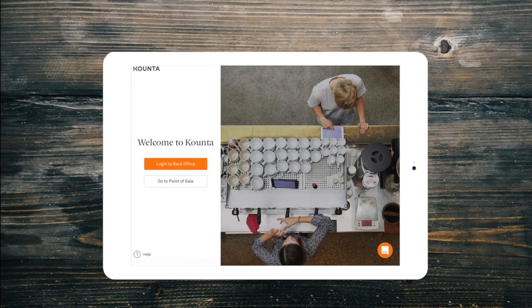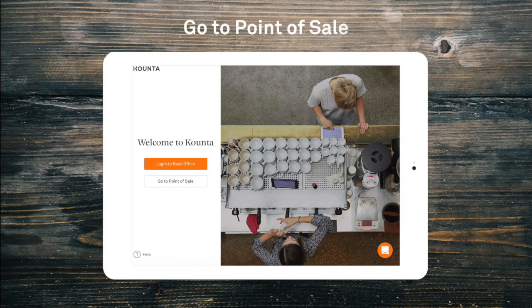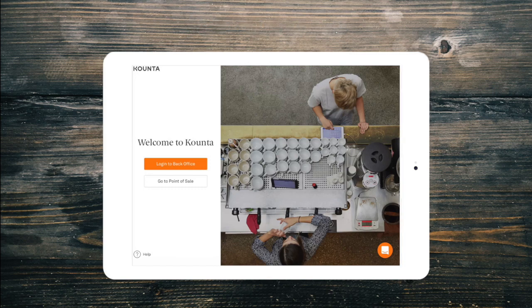When you open up the Counter app, you'll see the options to log into the back office. Here's where you can make changes to your Counter account, view reports, order stock, or manage your staff. We'll go into more details in a separate video later. We can also go straight to the Point of Sale from here too. If you have not yet created your account with Counter, you might want to do that first.